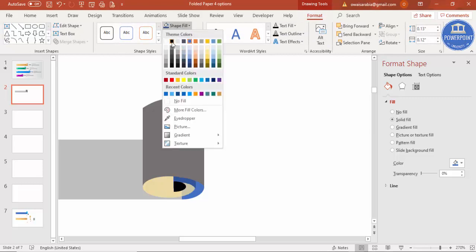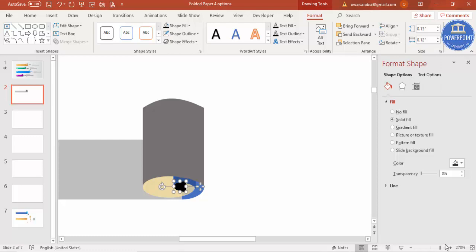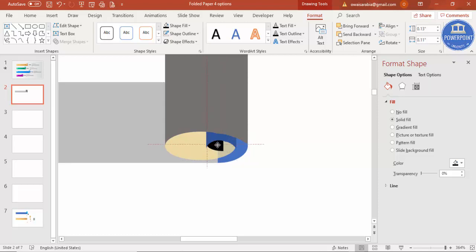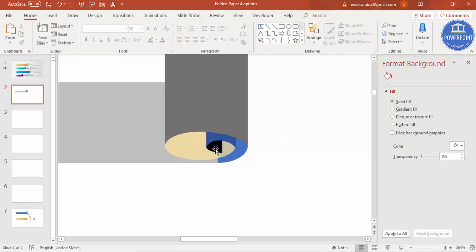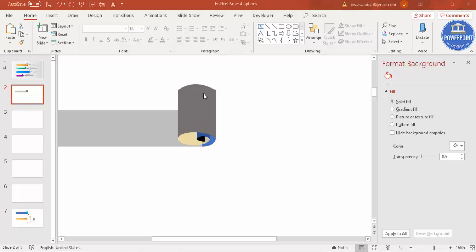Go to Format Shape, give it a dark color, and flip horizontal under rotate options. Zoom in and align it — alignment is very important here. Send this to back, adjust position, and reduce size if required. Use the arrow keys to fine-tune. It's a time-consuming process, but once done it looks very beautiful. The design is almost ready.